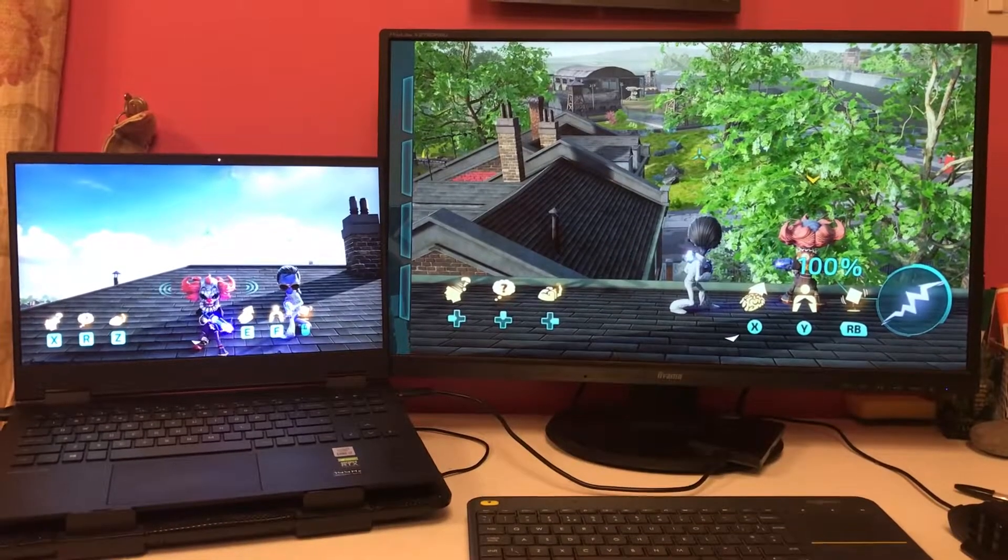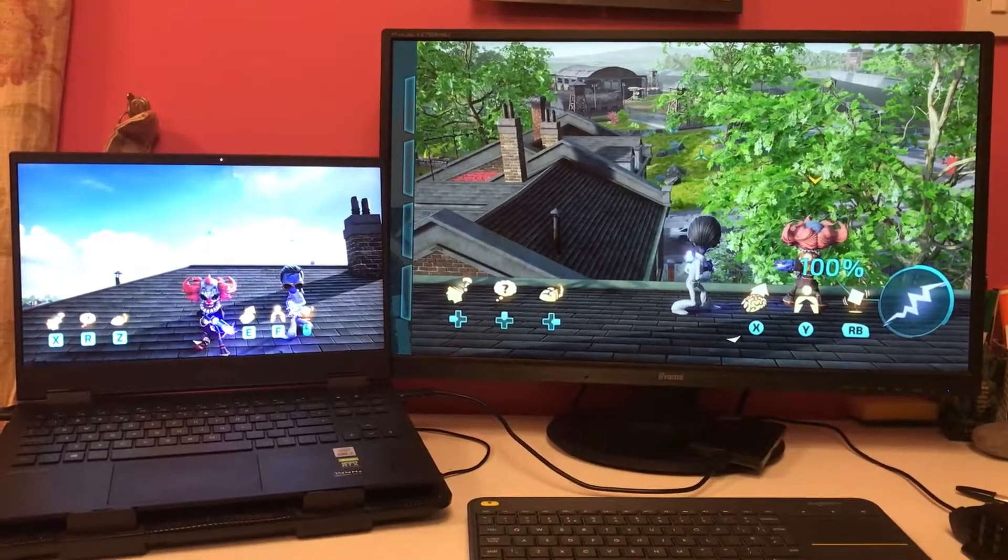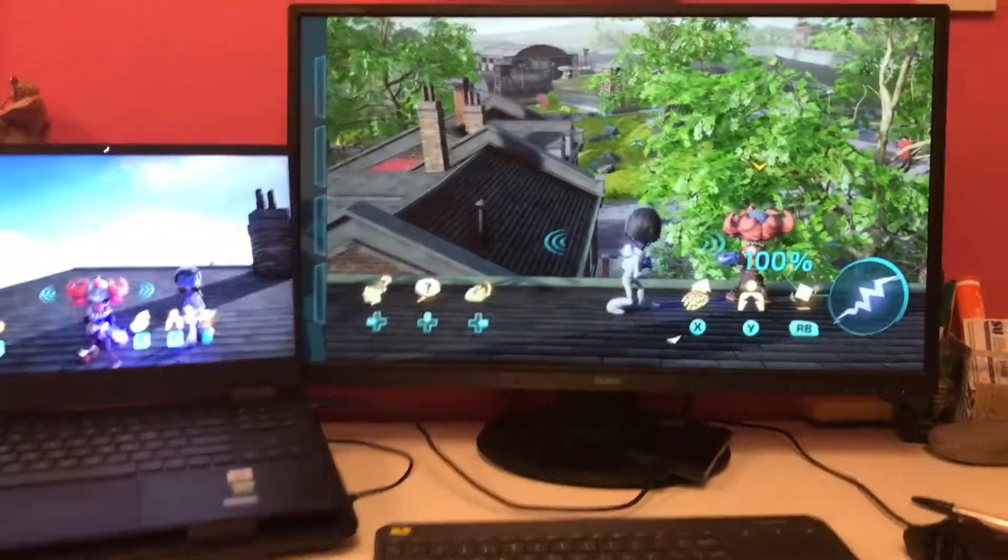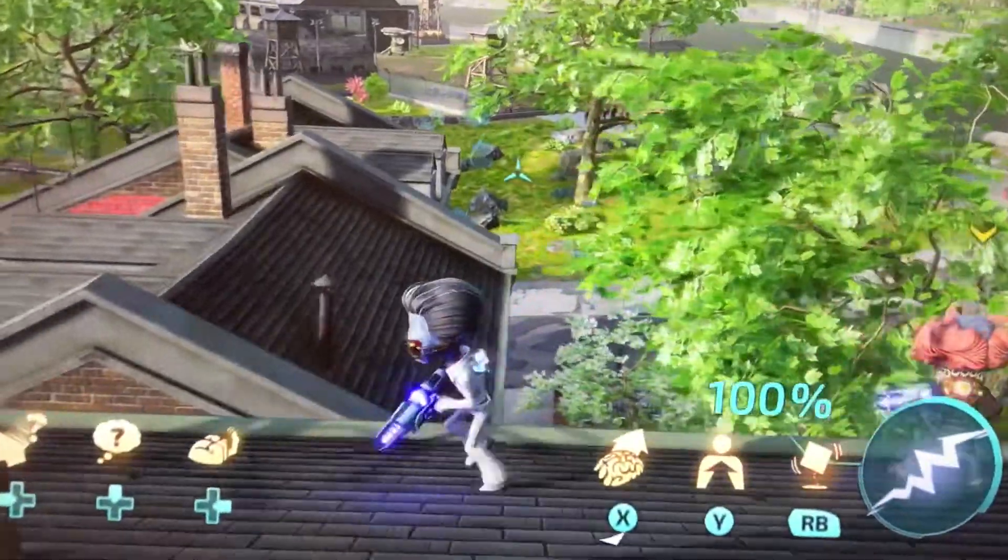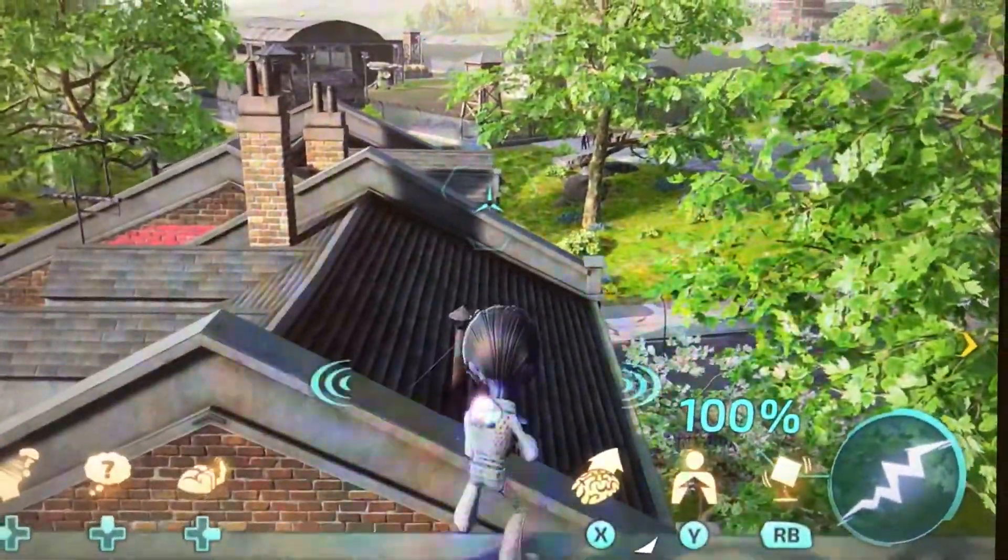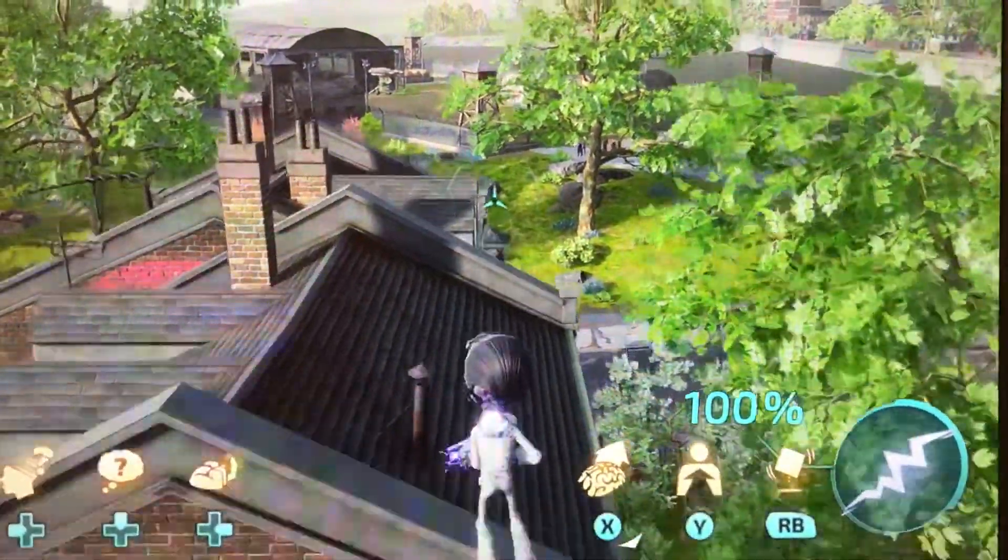In today's video, I'm going to show you how to set up Destroy Humans 2 Reprobed for dual monitors on the PC.